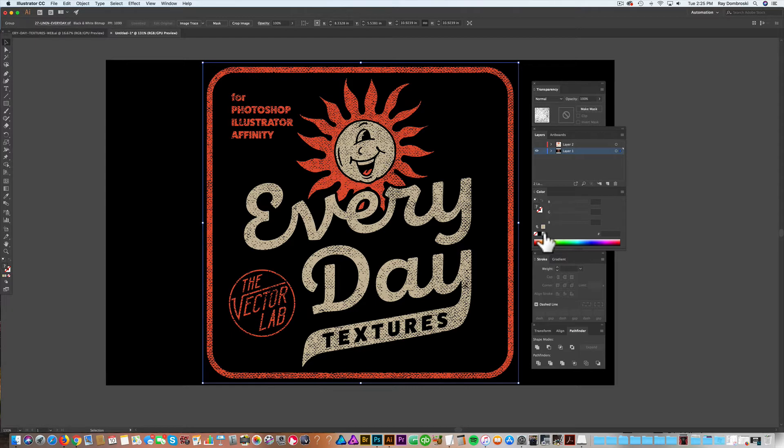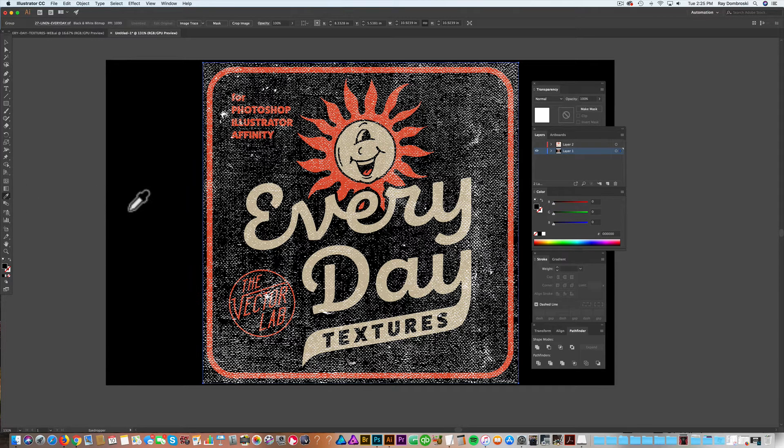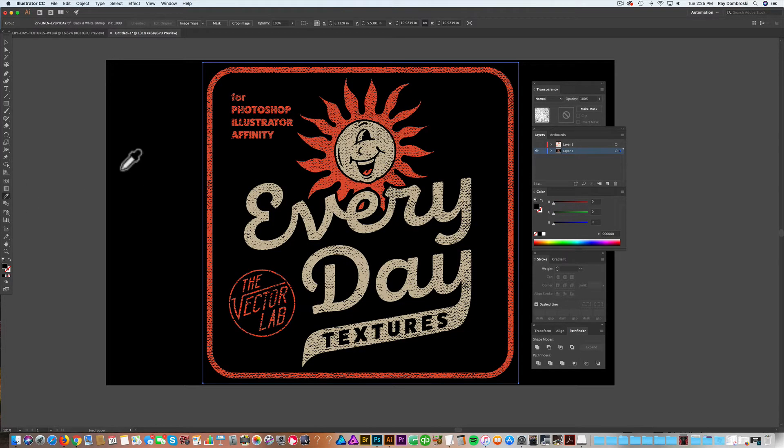So if I wanted this texture to be white, I could just turn it white. Obviously, that looks bad, so I'll turn it back to black.